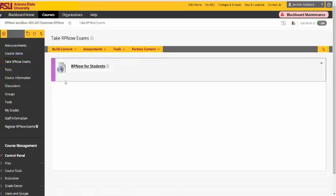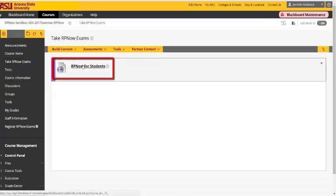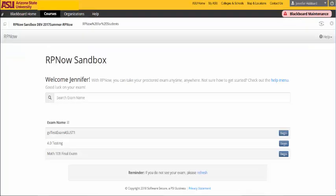Within the Take RPNow Exams section, click RPNow for Students. You will then be given a list of available exams for this course. Select the exam you'll be taking and choose Begin.